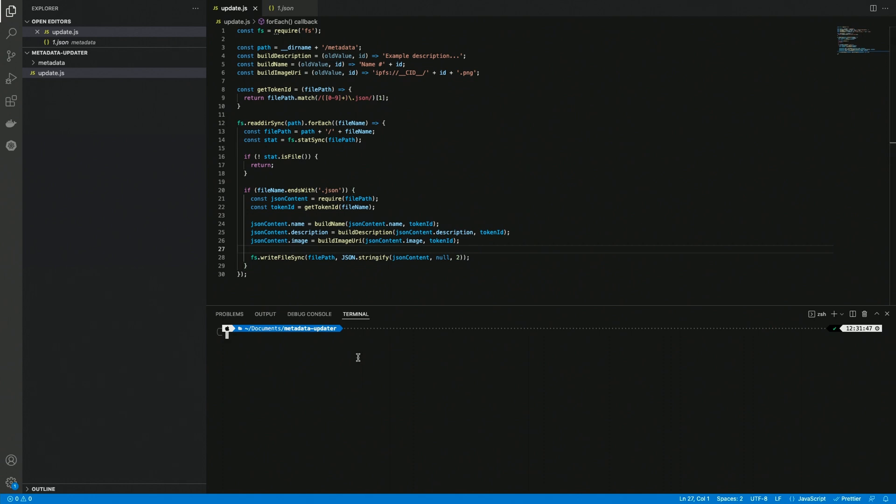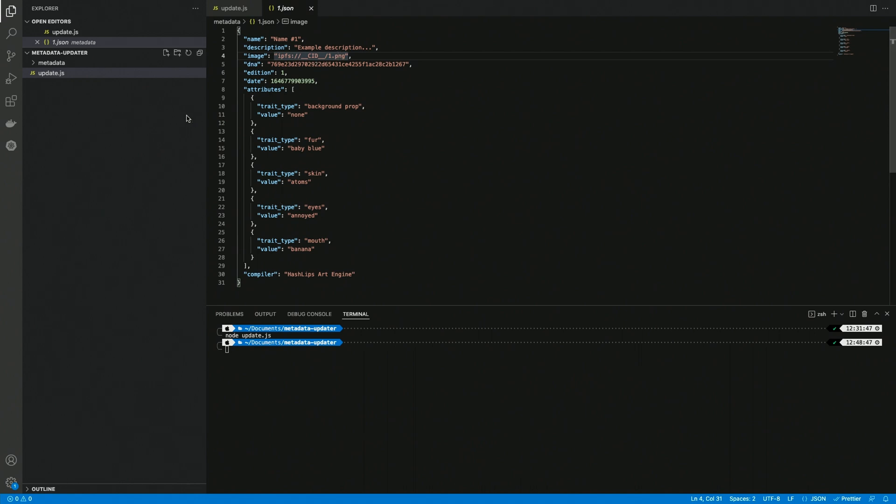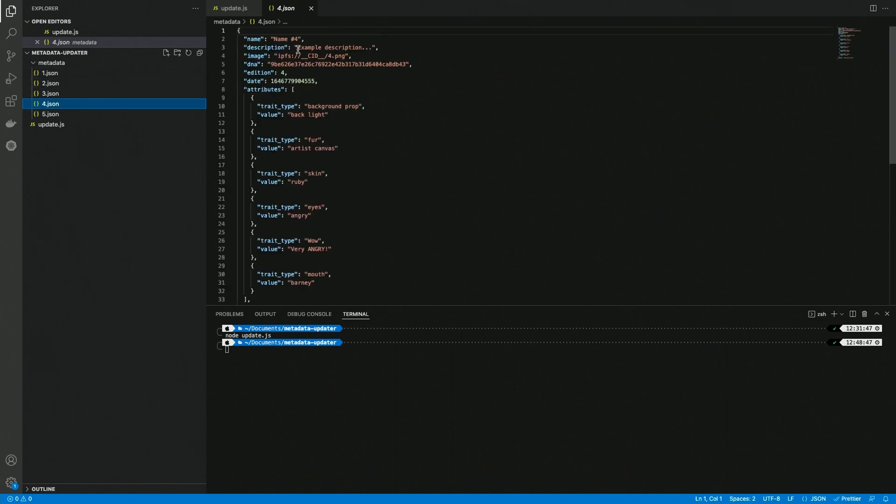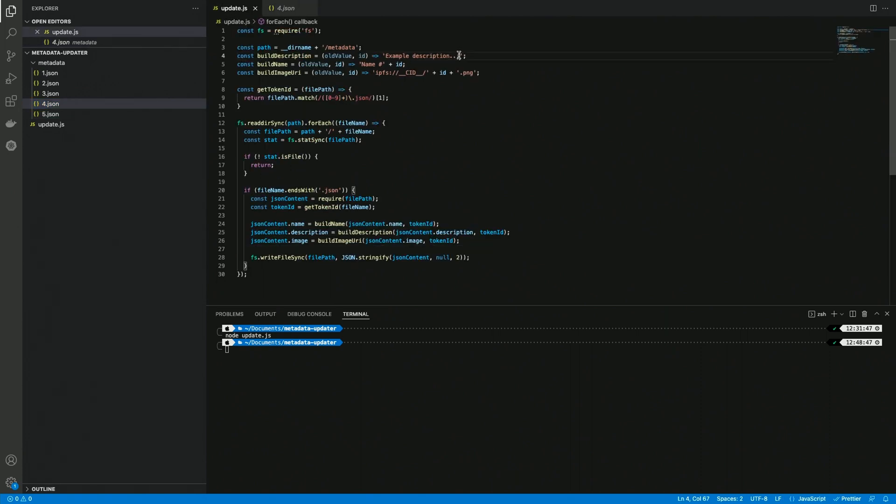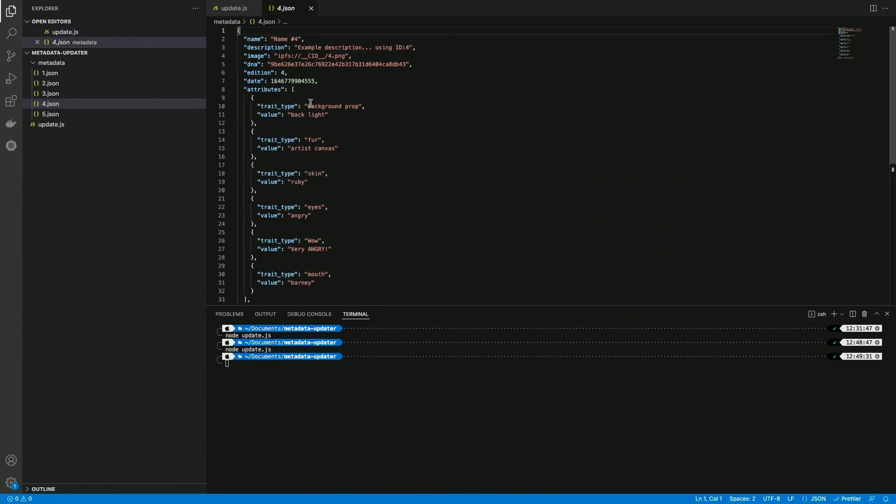Now let's test it and see what it does. So node update.js. We didn't get any error, so let's inspect our files. Here it says name one, example description, we have the CID with one jpeg, so this is correct. Also token number two is correct, and so on. So we're updating all of these files at once, and we can also test this. Test description using id, and we can use the id. So we can run this again, and this is going to do the same. We have this id four for token number four, id three for token number three, and so on.